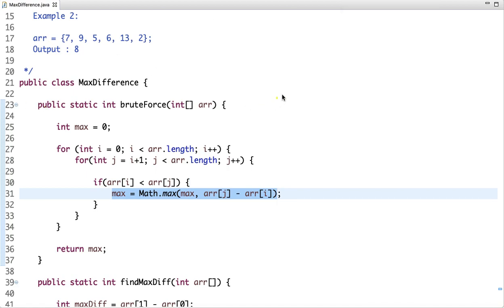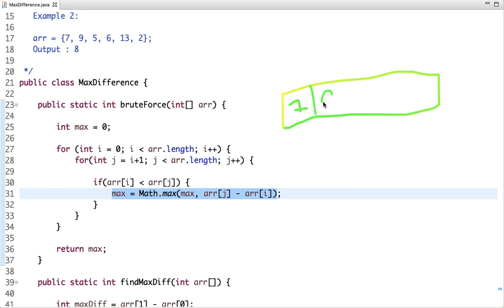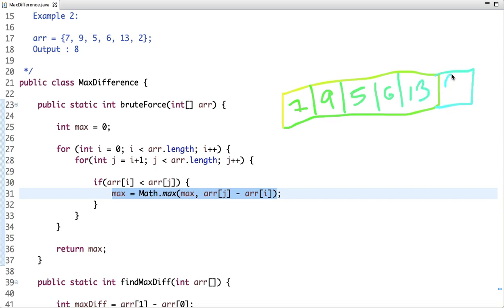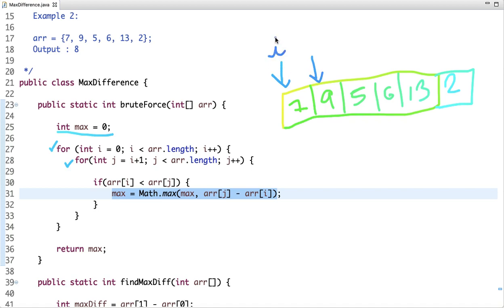Here is my array with elements 7, 9, 5, 6, 13, and 2. I have declared one variable max and initialized it with zero. Then I start two loops — an outer loop and an inner loop. If i points initially at index 0, then j starts from i plus 1, which is the first index. This condition ensures that the larger number appears after the smaller number.